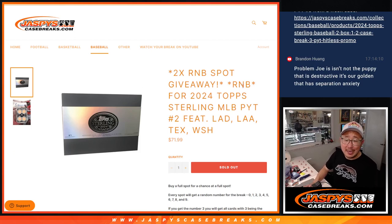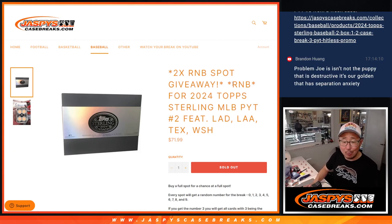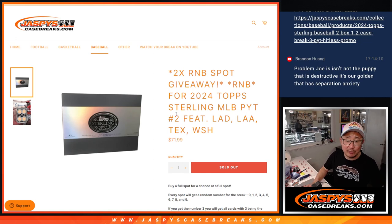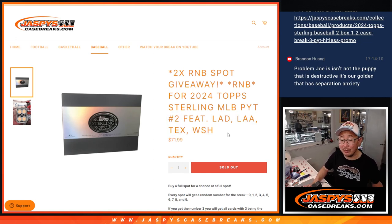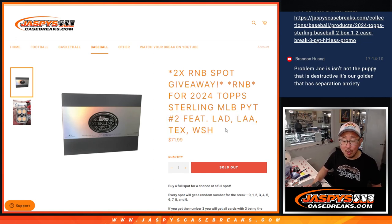Hi everyone, Joe for Jaspi's CaseBreaks.com. We did it. We knocked out random number block for Sterling Pick Your Team 2, featuring the same four teams that were left over from Pick Your Team 1.